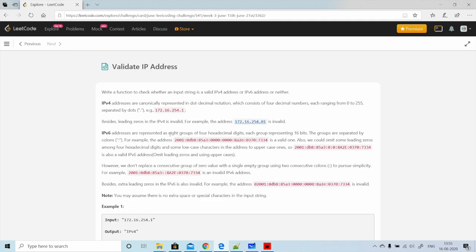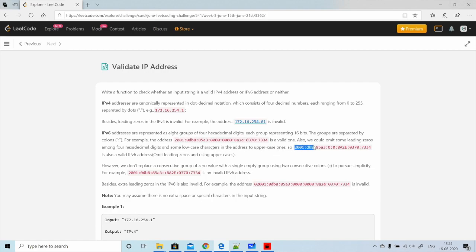For IPv6, addresses are represented as eight groups of four hexadecimal digits. There are a total of eight groups and each group can have up to four hexadecimal digits, representing 16 bits. The groups are separated by colons. For example, a given address can be a valid IPv6 address. We can also omit some leading zeros among the four hexadecimal digits.